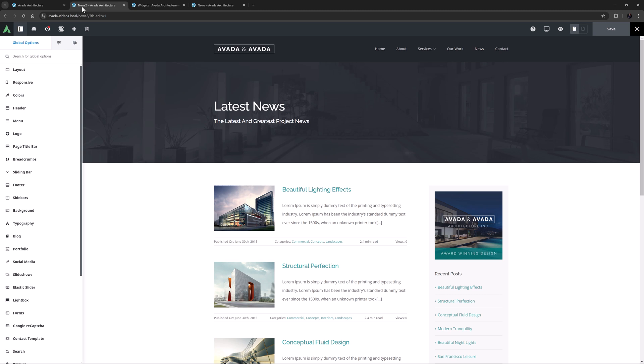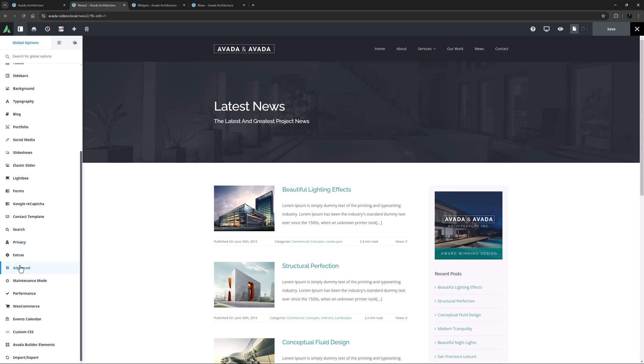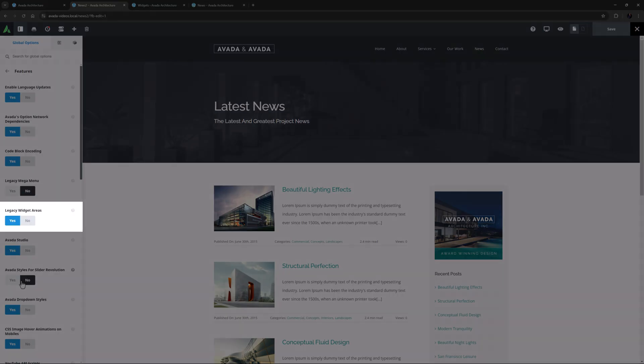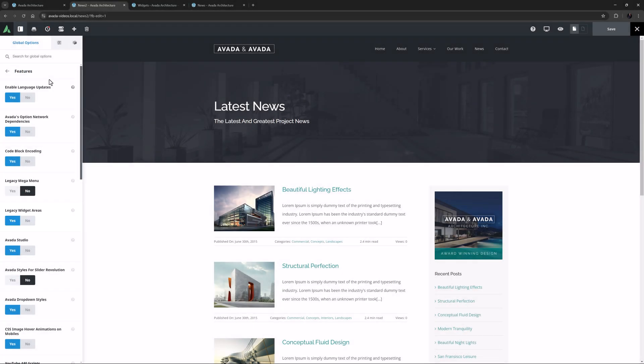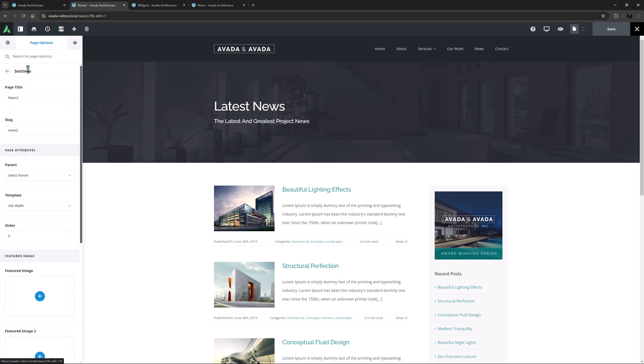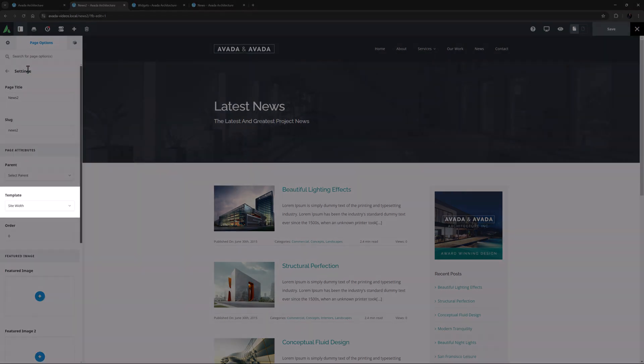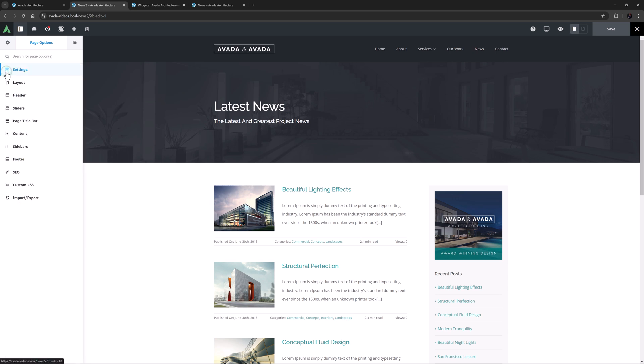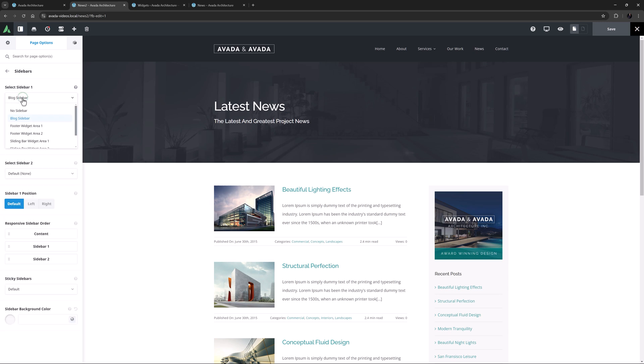So to do that, it first involved reactivating legacy widgets areas from the Global Options, Advanced, Features area. Then I had to make sure that this blog page was using the Page width template, as sidebars don't work on pages using the 100% width template. Then in the Page options, under Sidebars, I could then select the sidebar I wanted to display on the page.